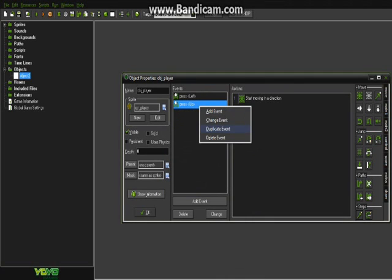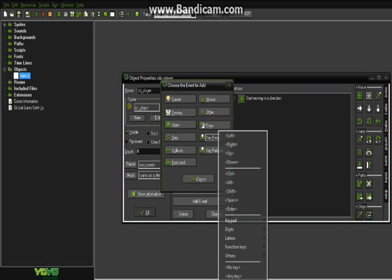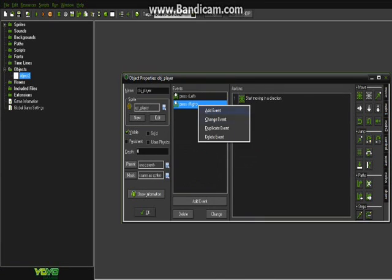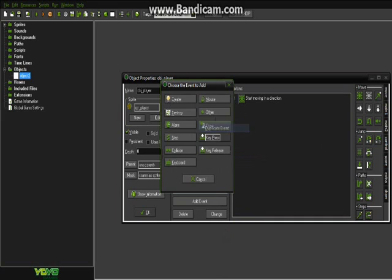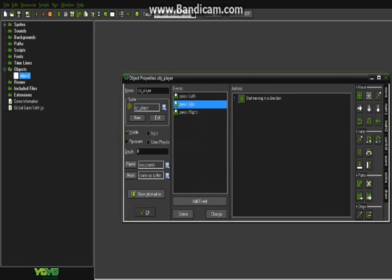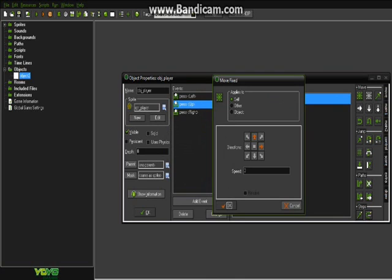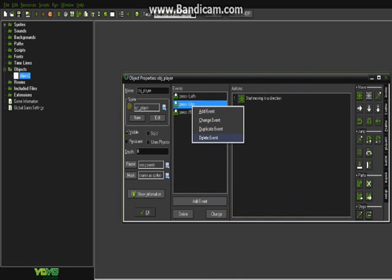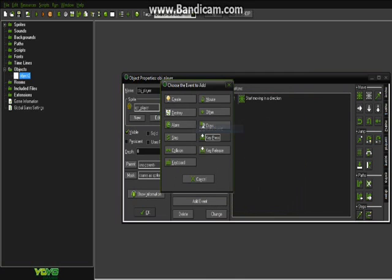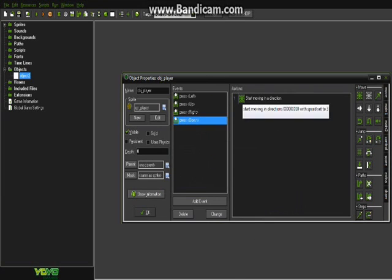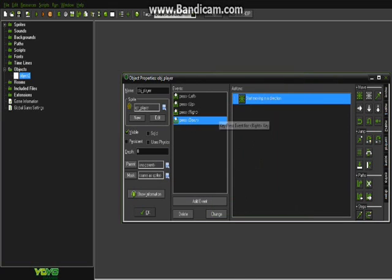I hit change. Let me change it back real fast. Let's go ahead and duplicate it this time. We're going to go key press up and just change it to the direction up. Then we're going to go ahead and do the same thing again for down. Now we got it moves in up, left, right, and down directions.